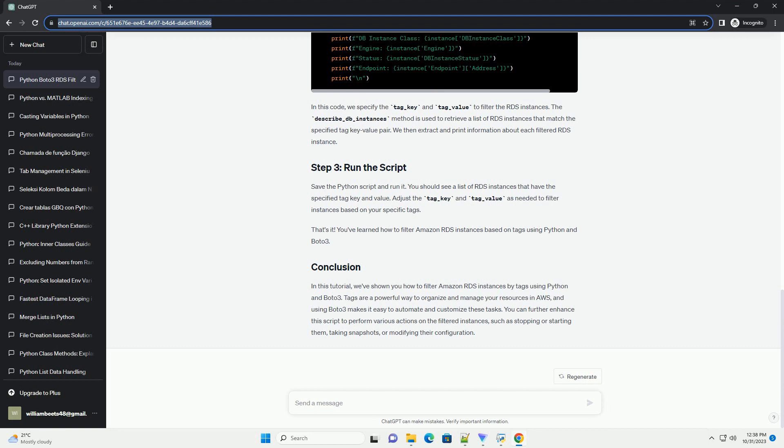The describe_DB_instances method is used to retrieve a list of RDS instances that match the specified tag key-value pair. We then extract and print information about each filtered RDS instance.